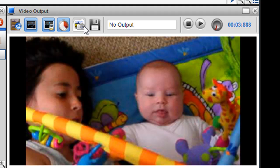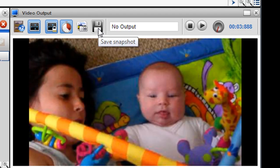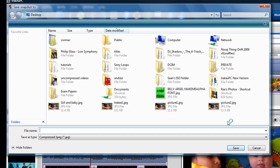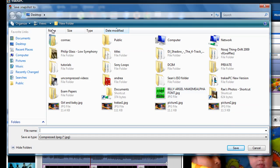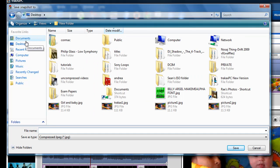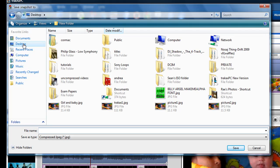Once I've clicked on the take a snapshot, then I'll click on the save button. Here I'm actually able to save the file anywhere I want. I can pick my documents, desktop, anywhere you want on your hard drive. Here I'll just select my desktop and I'll call it Baby Photo 1 and click save.